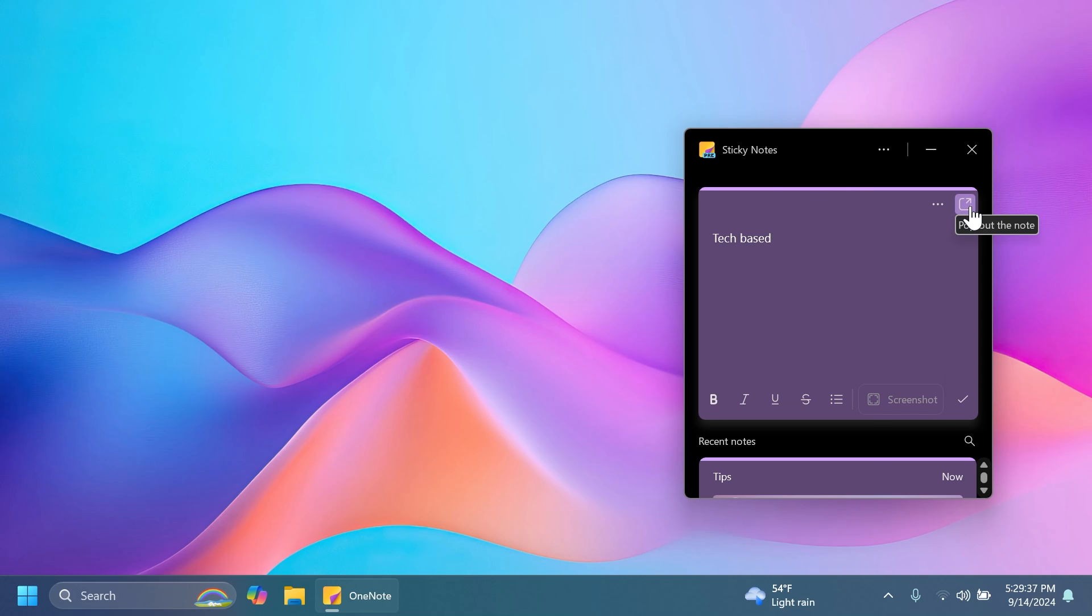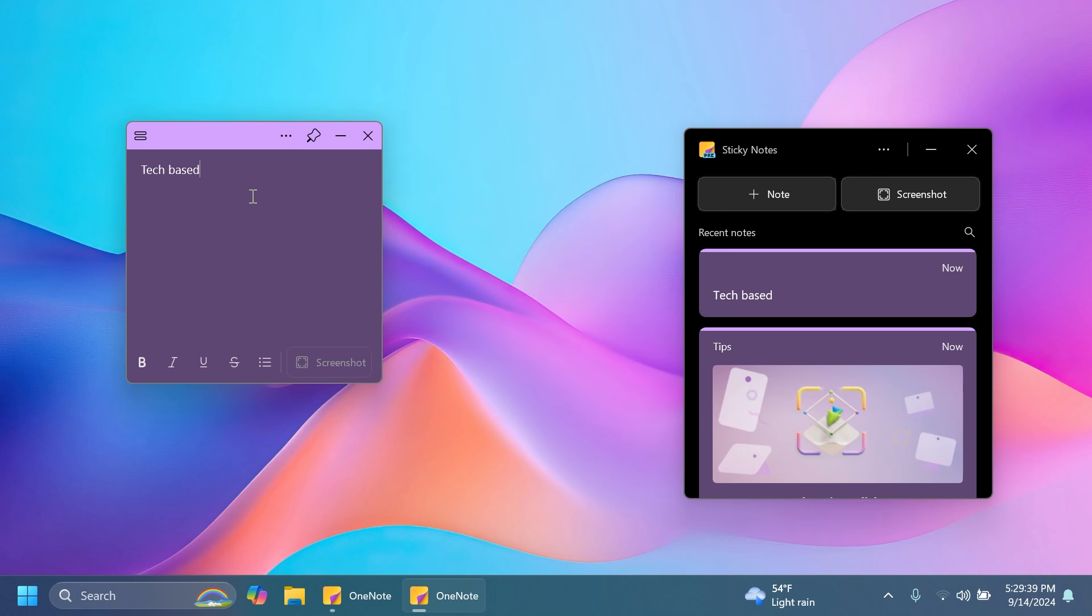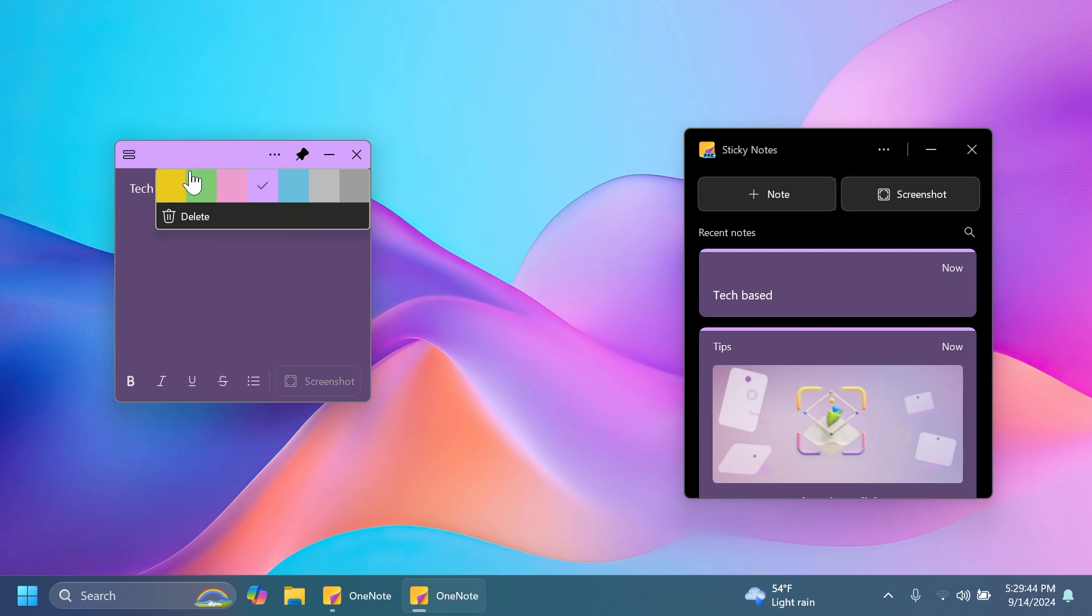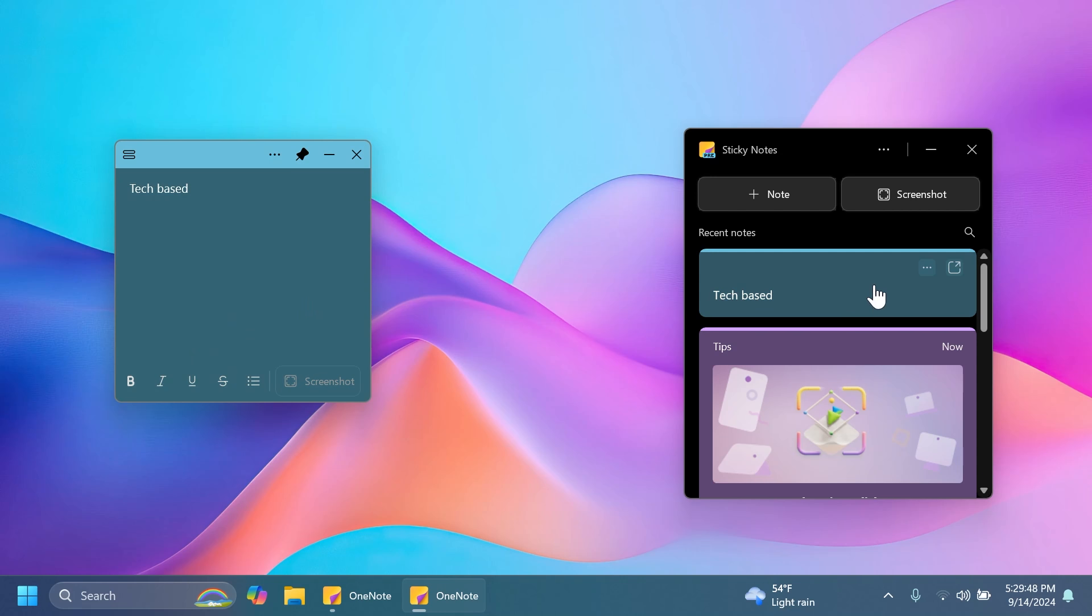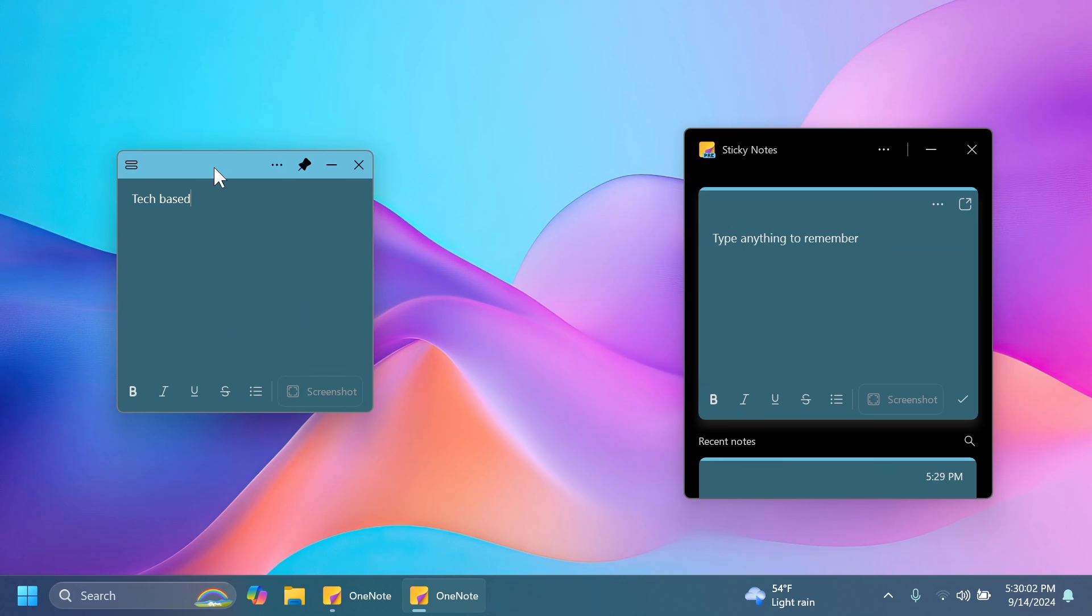If you click on this button you will pop out the note as you can do in the old Sticky Notes app and you can also pin it. You also have the options to change the colors for them so I think that is pretty nice and by clicking here in the left side you have the button to open the notes list.